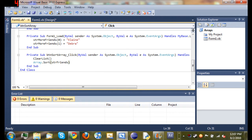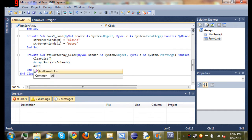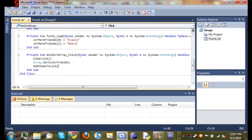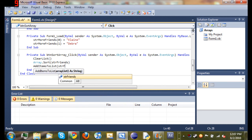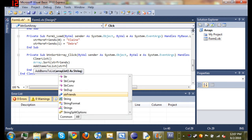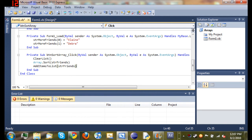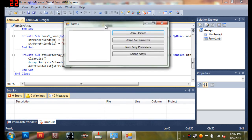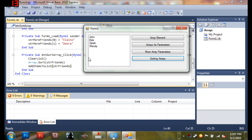And then we're just going to add those to the list, so add items to list string friends. So now when we run this, click sorting arrays, it puts them in alphabetical order. So it's a really simple tutorial, real quick.